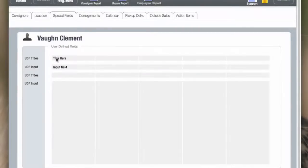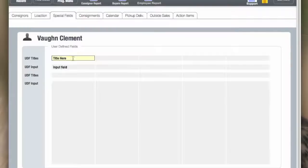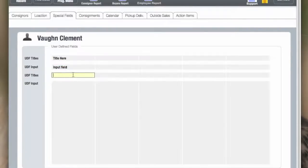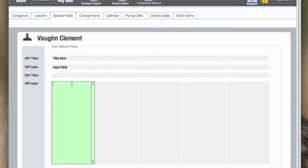This is UDF fields that are added. These are fields that you can expand the database by adding your own title and your own input field. This allows you to expand the database for fields that I did not add. There's a long scrolling field, for example.